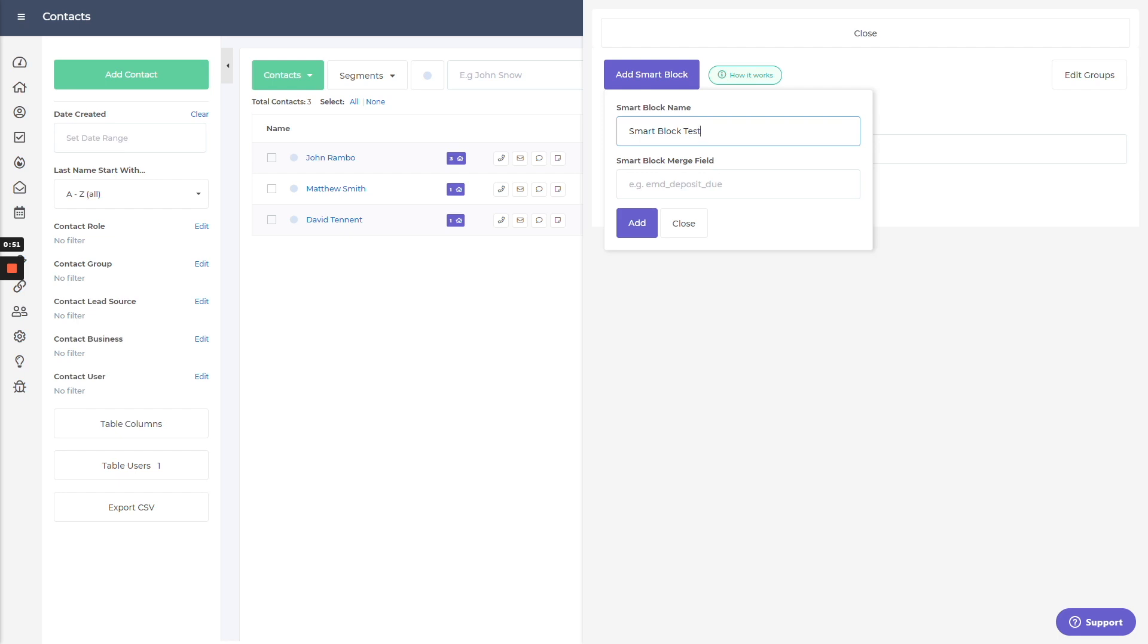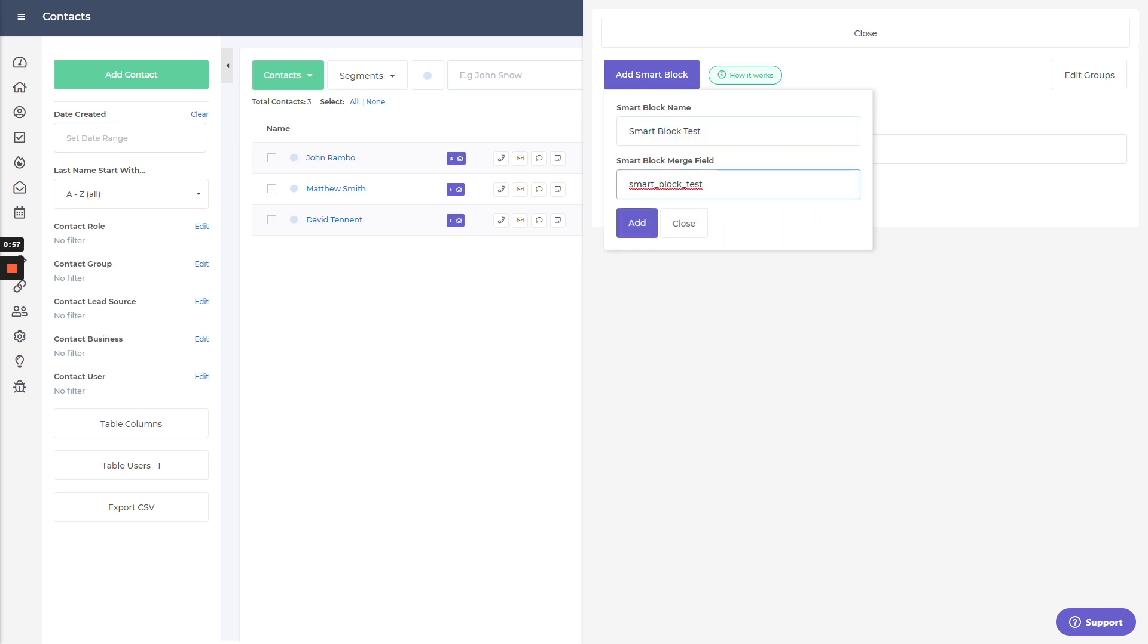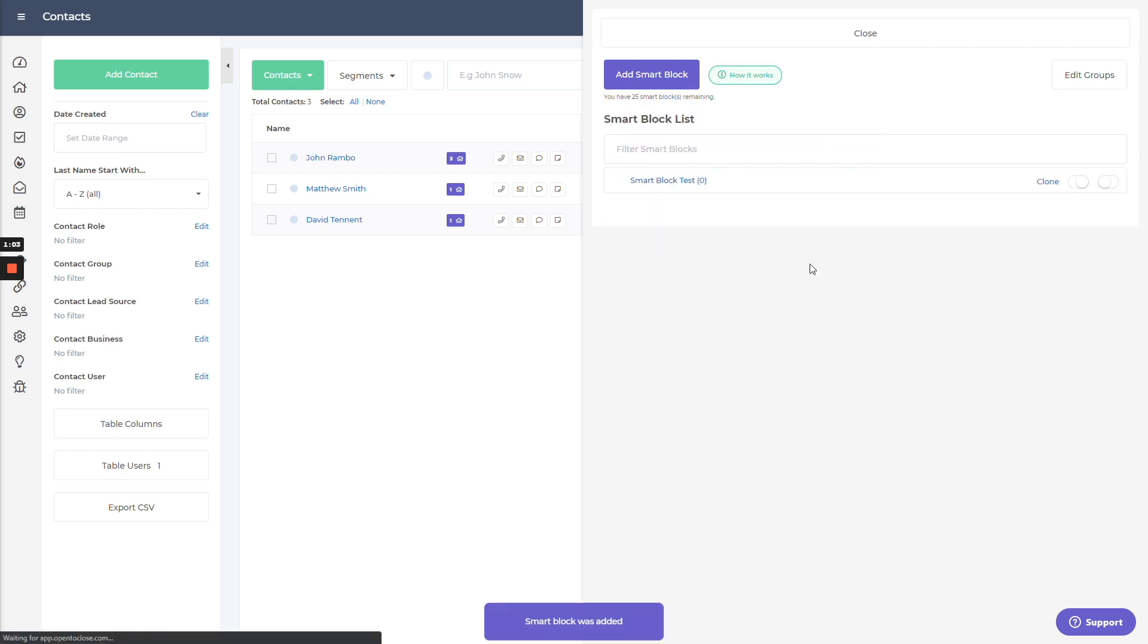And for me personally, you can make the merge field whatever you like for this, but I like to just copy the name and paste it down here. The system will automatically convert it into an appropriate format for the merge field. So it's just easy reference.